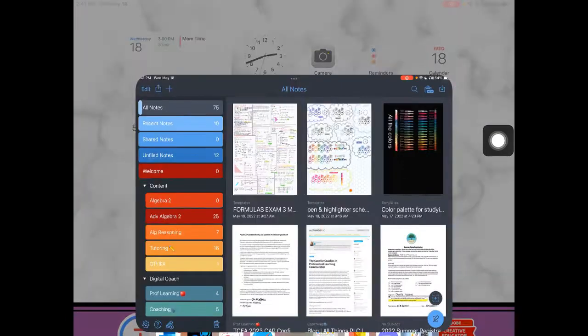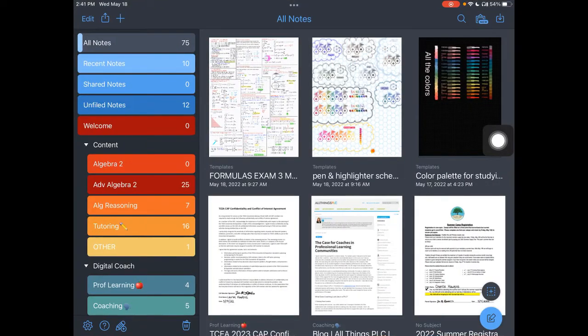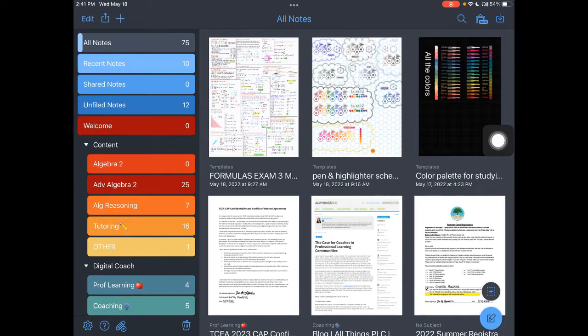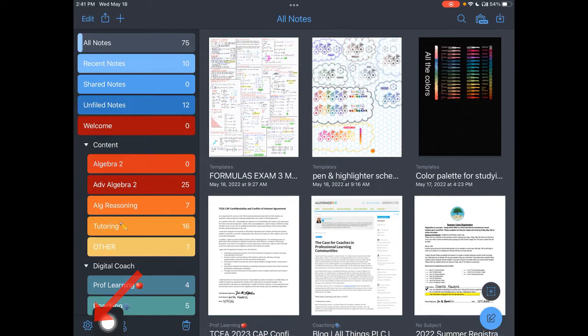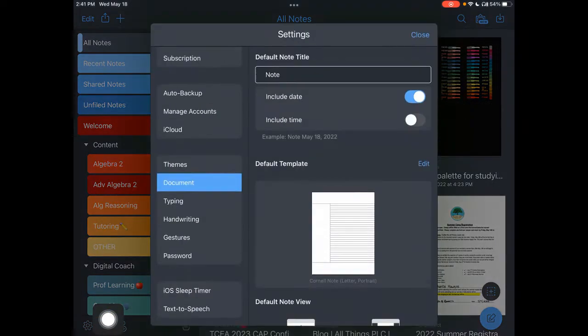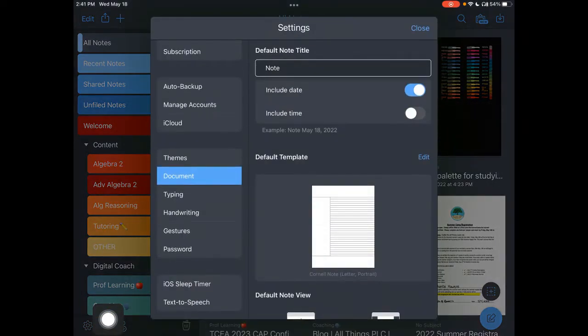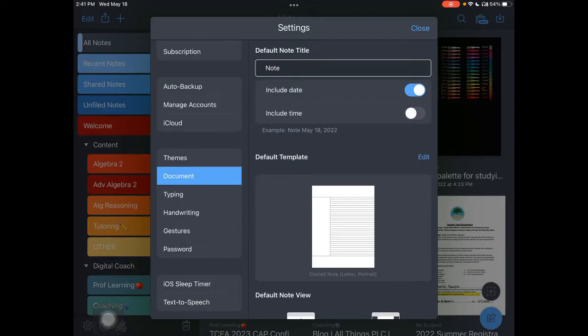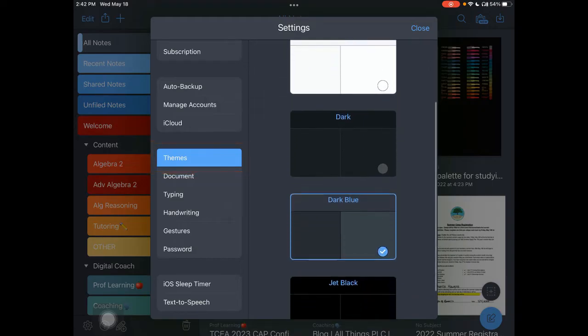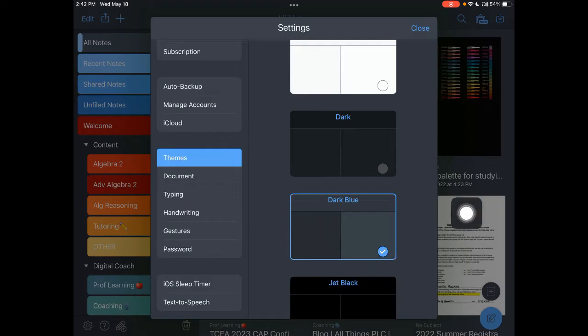When you launch Notability, yours is going to look a little bit different simply because I've customized the setup of mine. If you come over here in the bottom left, you'll see the gear icon. And this gear icon is what will allow you to make a couple default changes. The themes is where you can change the look. So you can see that I have happened to select dark blue because I like a little bit of a darker theme.